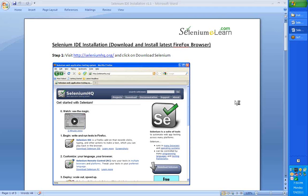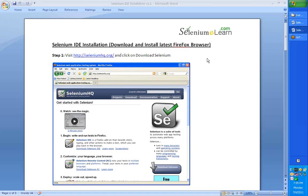Hello and welcome back to seleniumelearn.com. Here is a very short and quick representation on how we can install Selenium IDE on your Firefox browser. This short document with a few quick steps will help you get started.